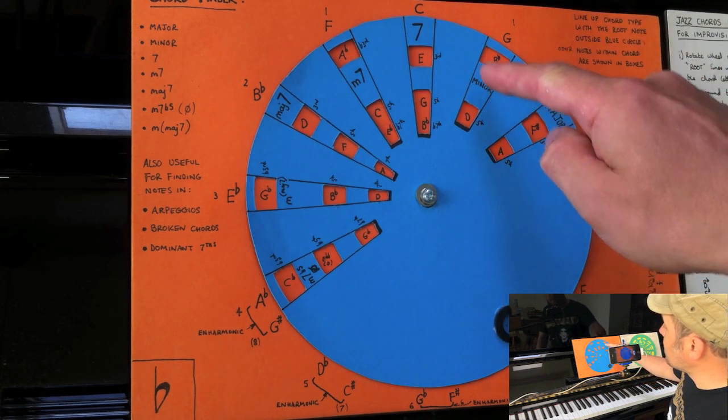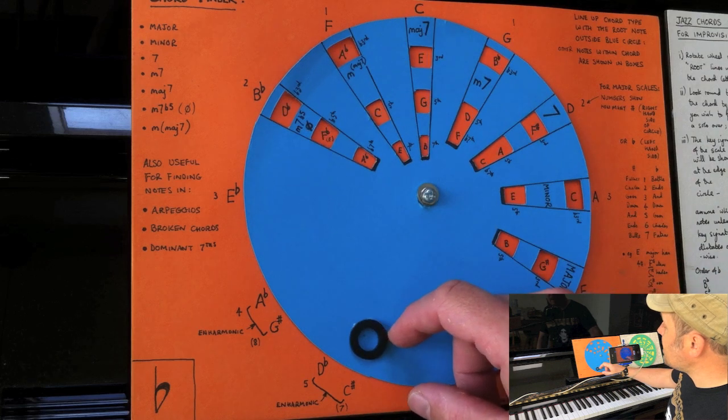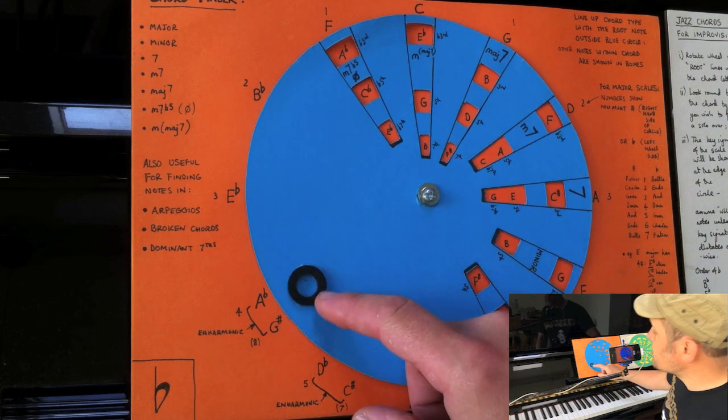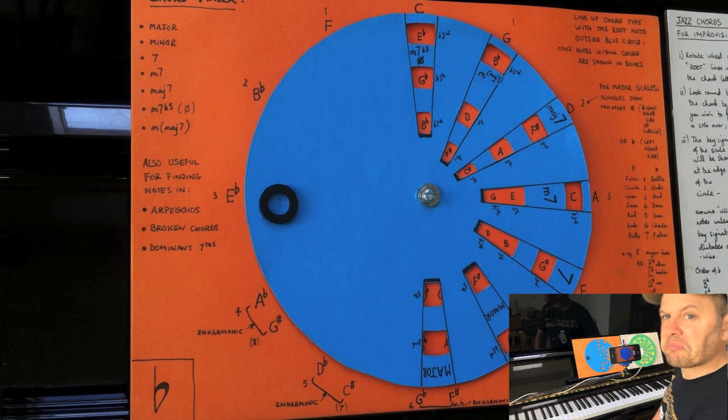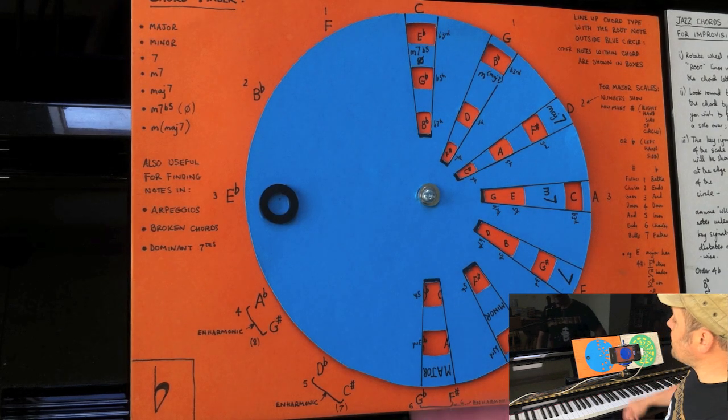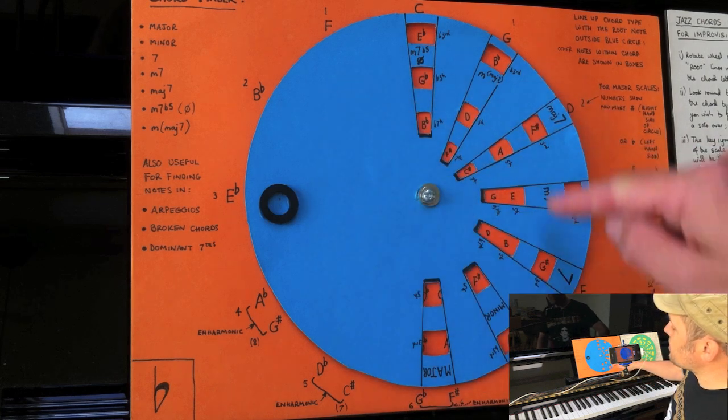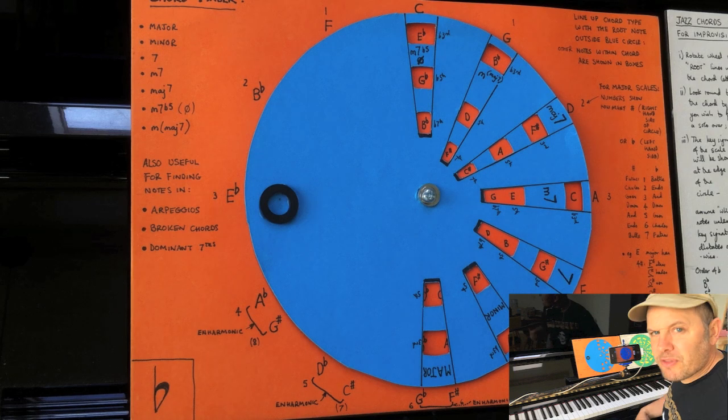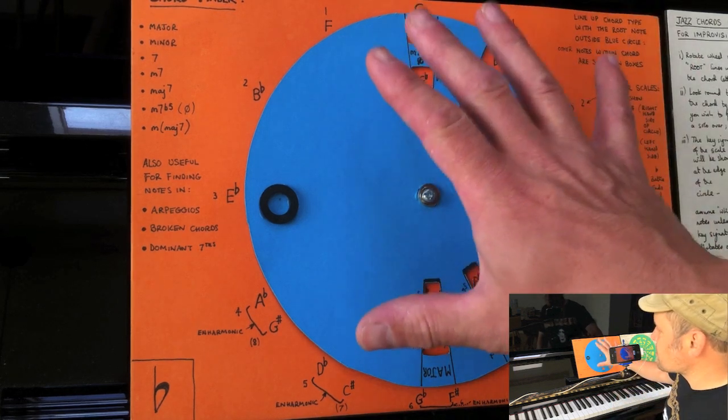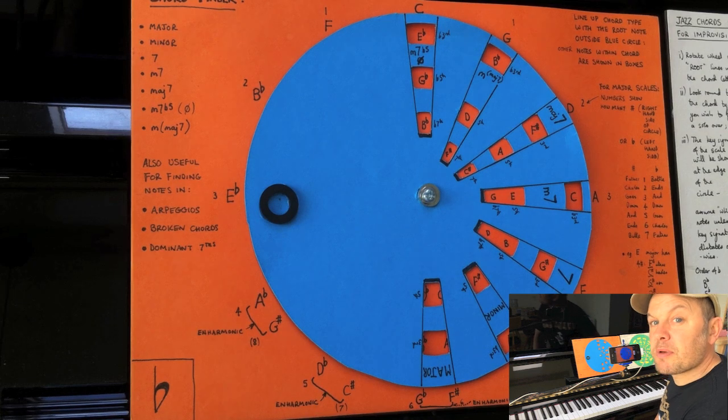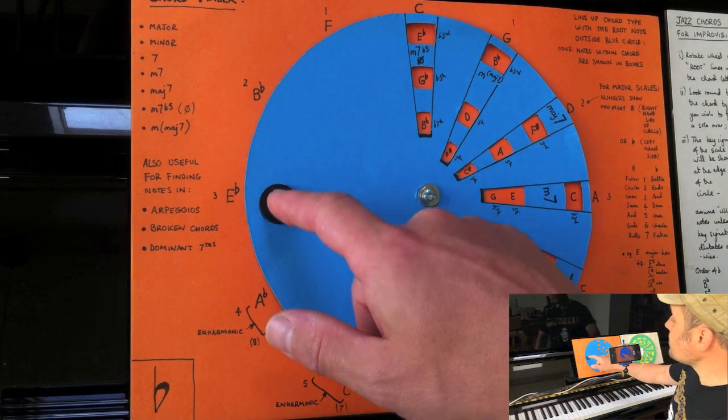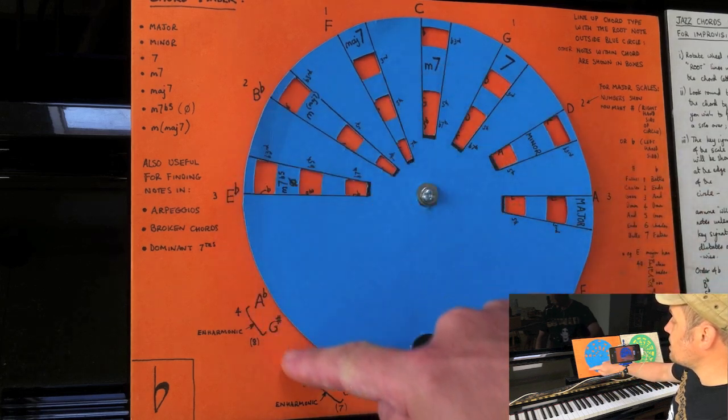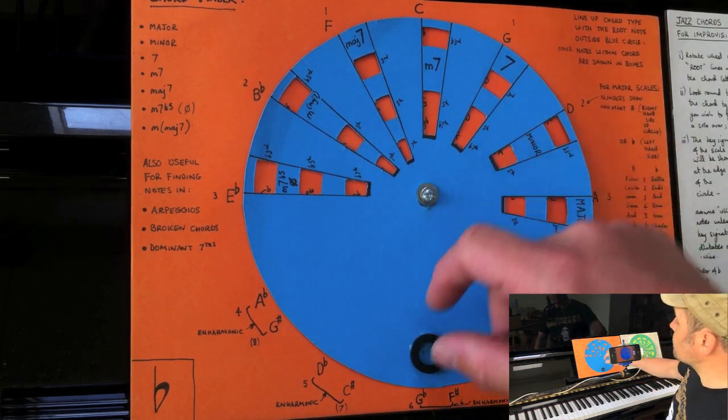I've got major, minor, dominant 7th, minor 7th, major 7th, minor major 7th, minor 7th flat 5. Quite a few chord types are catered for there. There's a bit of a blank space here because mostly what I've done with this is for the majors and the minors and then all of the chords of the 7th. So this is something for rock and pop people, maybe some jazz band players as well, so you can find your chords.